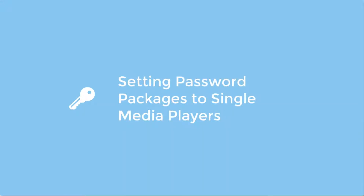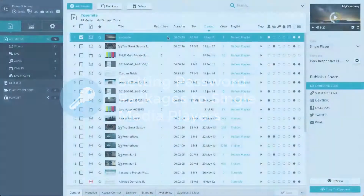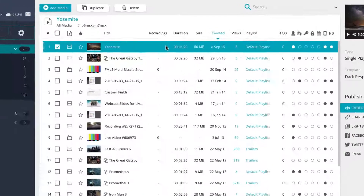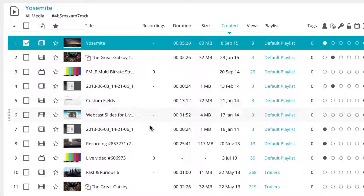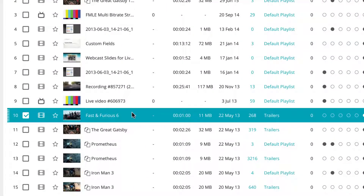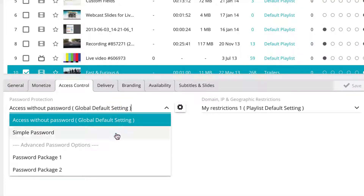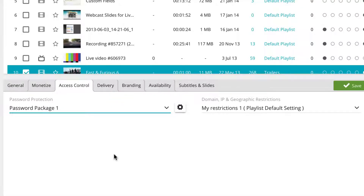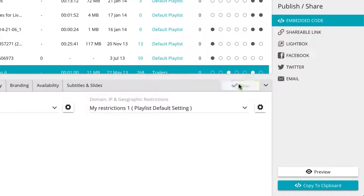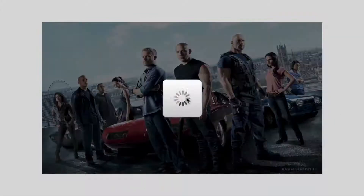Once you have created a custom password package, you can set your chosen media — such as videos, live events, web TV players, IP cameras, or even audio files — to be password protected. To set a password package to individual videos, simply go to your media section and select the video you would like to be password protected. With the video selected, click on the access control tab in the video settings bar. Under password protection, select your desired password package from the drop-down menu and save your changes by clicking on the green save button.